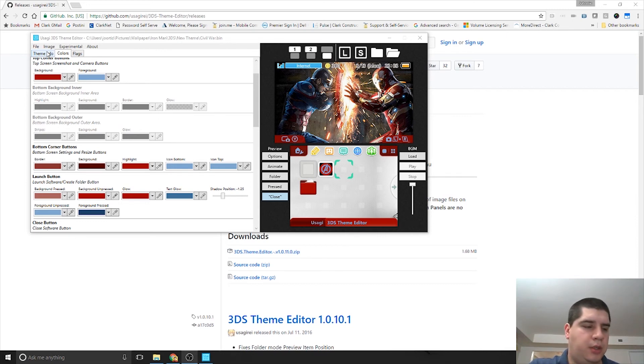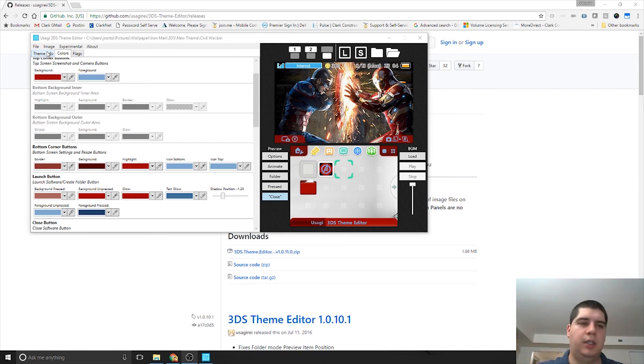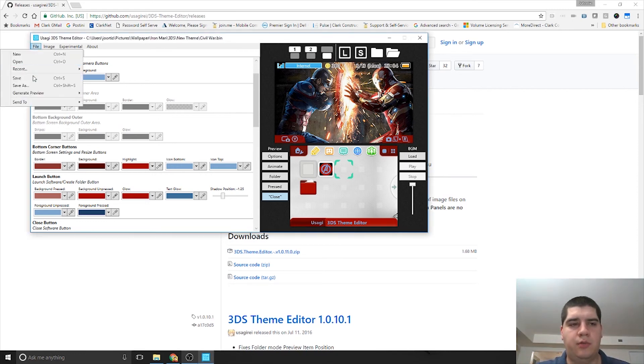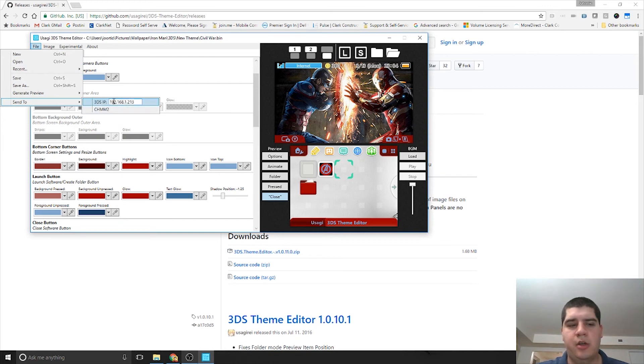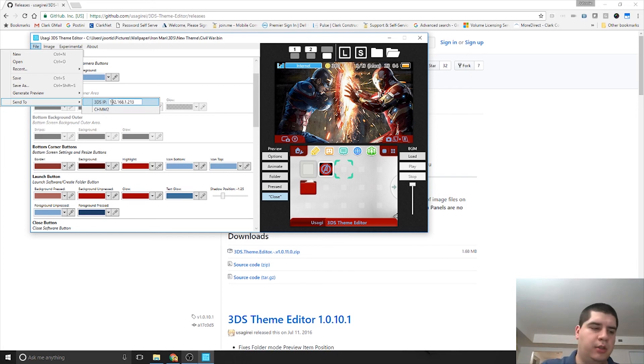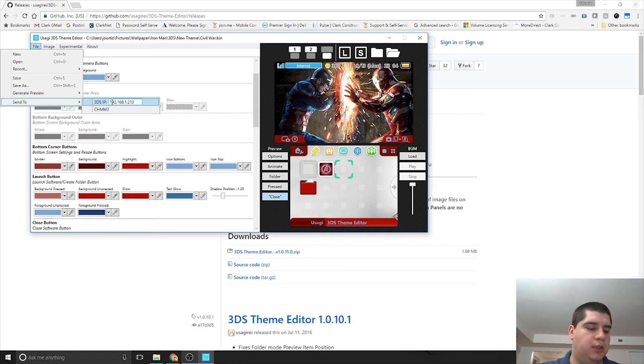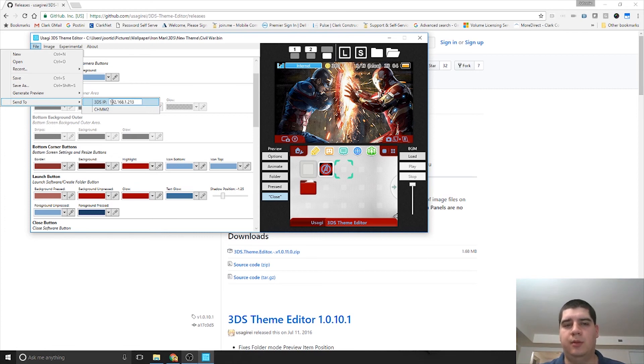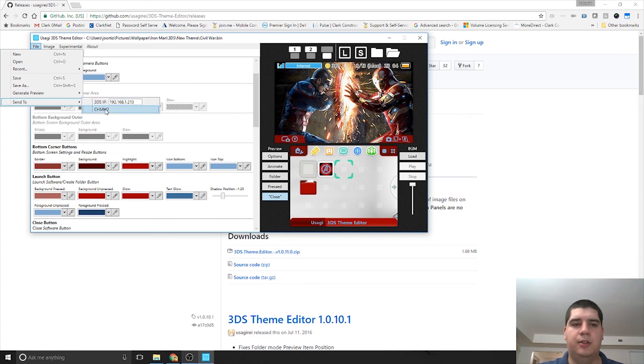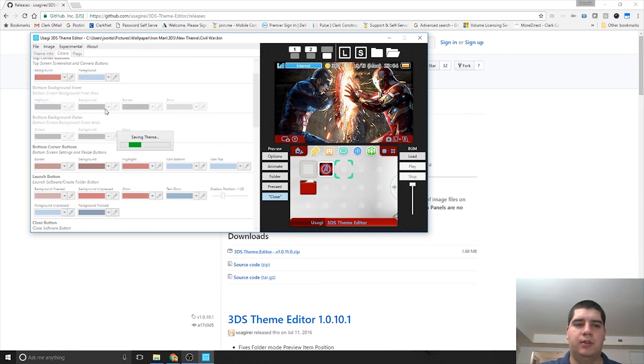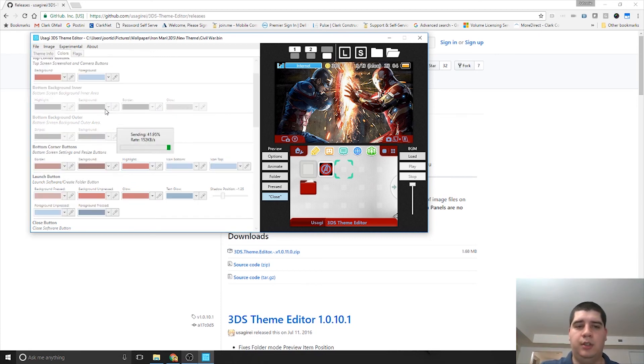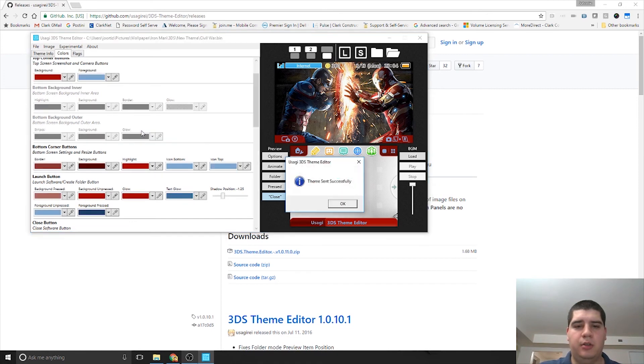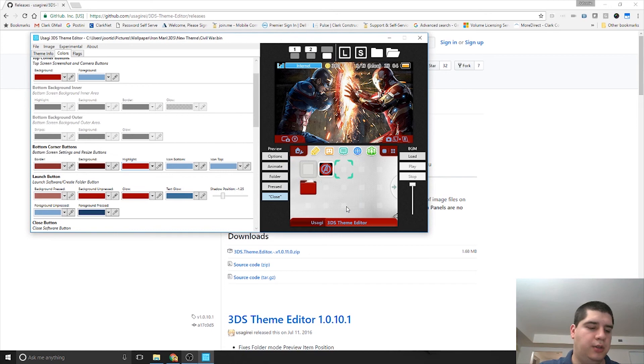Once you're in CHMM2, in Usagi go to File, Send To. You want to set this 3DS IP to the IP address of your 3DS. If you look in the bottom right corner of the bottom screen once you're in CHMM2, it'll show you the IP address of the 3DS there on your network. As long as your computer and 3DS are on the same local network, you'll be able to do this. Set that IP address, then click on the CHMM2 button. You'll see it'll give you the sending icon and tell you the theme was sent successfully.